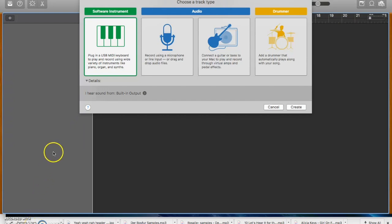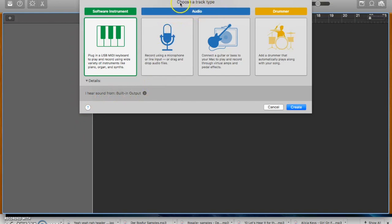So I've got GarageBand opened and I have pressed Command N to open a new project and I've selected Empty Project. Now I'm here where I get to choose a track type and I'm going to choose a software instrument. You may think to program drums you want to choose a drummer but actually no, we want a software instrument.